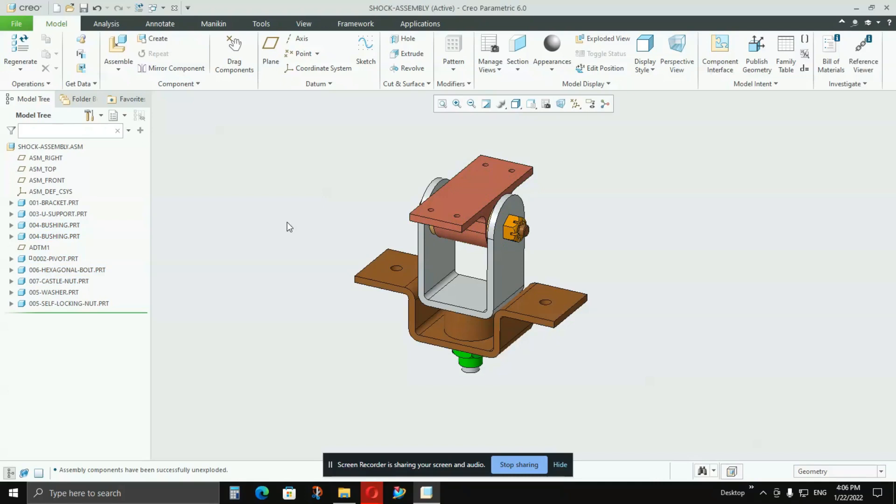A similar feature in SOLIDWORKS is called configurations, and in UGNX it's called arrangements. That was general information about other software. Now we'll go into what representation is in Creo software, how we use it, and why there is a need for it.